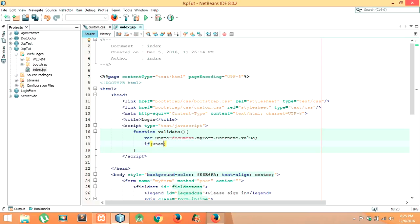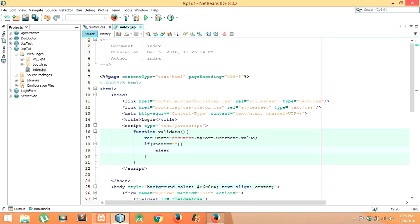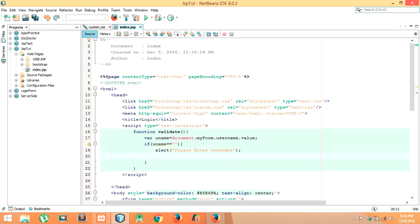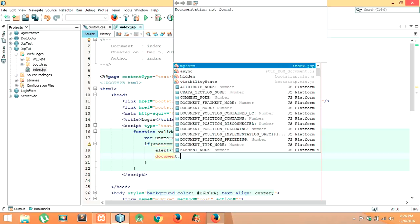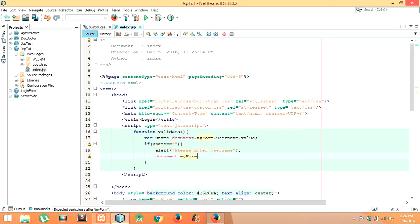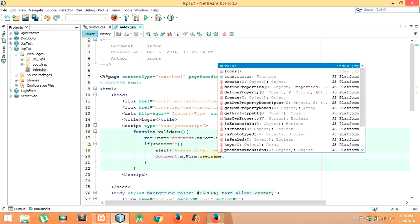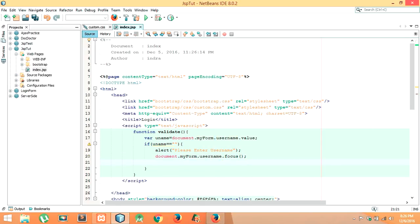So we have to check the condition now. If username equals to empty, then we have to display an alert message: 'Please enter username.' Then we have to focus on the text box: document dot myForm dot username dot focus. This will focus on the username field, then return false.